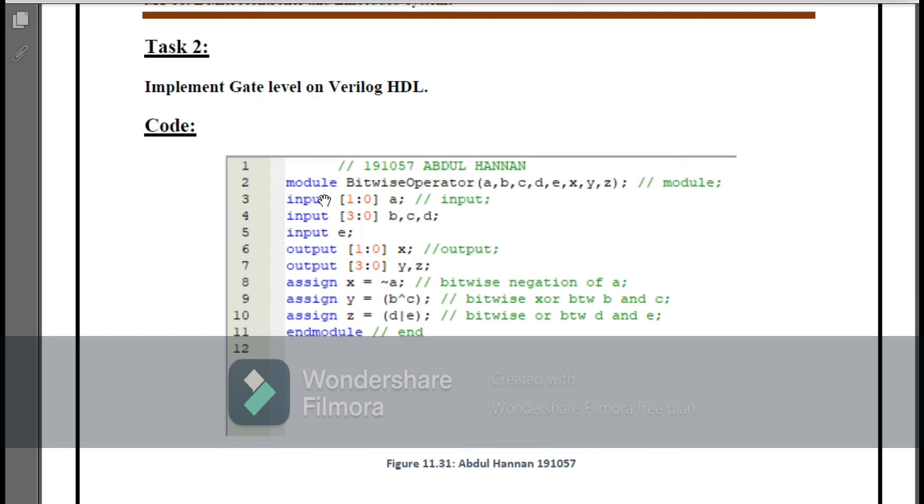After which I have declared one input, two-bit input A, and four three inputs of four-bit that are B, C, and D. Then I declared the outputs X and Y and Z. Then I set the X equals to bitwise negation of A, assign Y equals to B OR C XOR C, and then assign Z equals to D OR B.